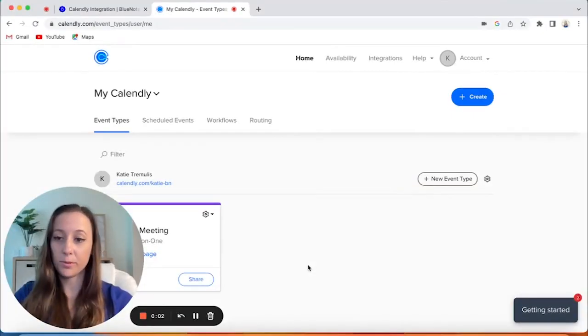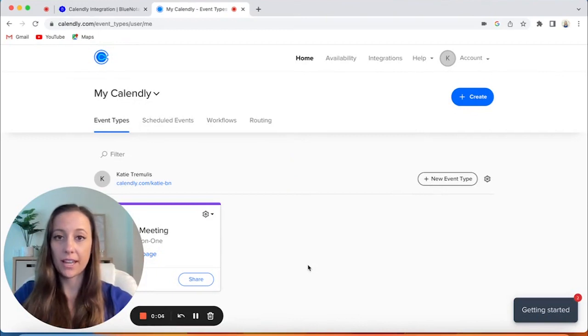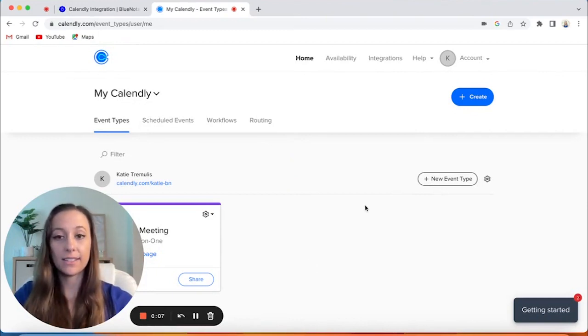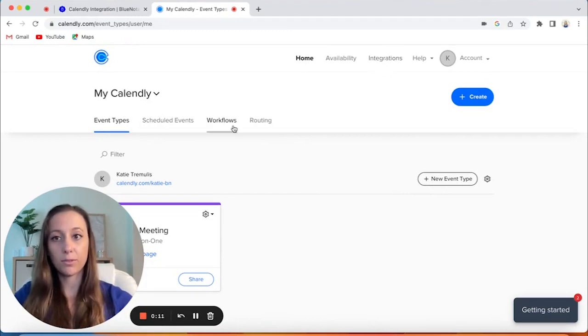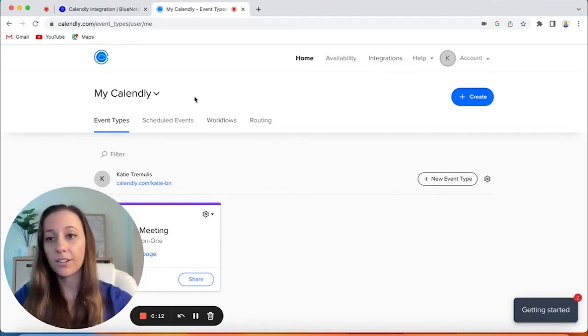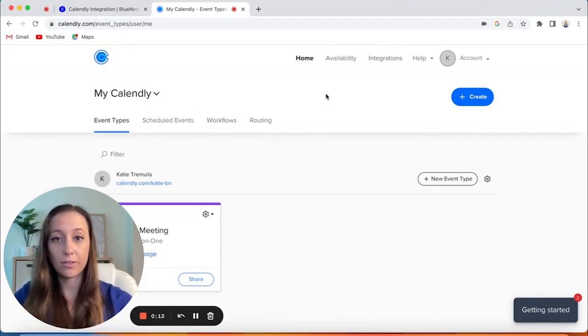Hi, I'm Katie with Blue Notary. Today what I'm going to show you is how to integrate your Calendly to Blue Notary. So all you would do is go up to your Calendly account — you've already been signed in.